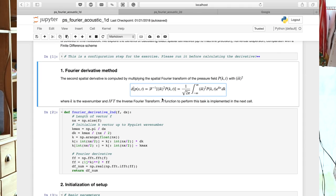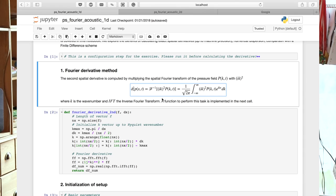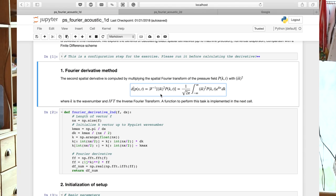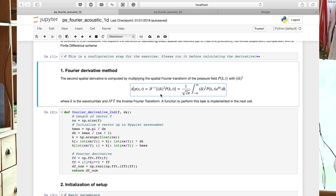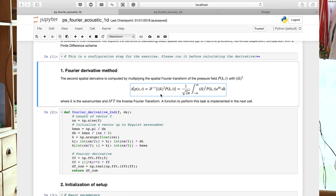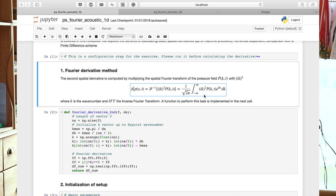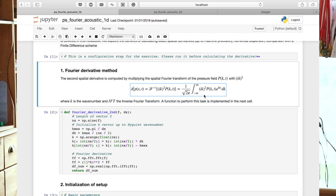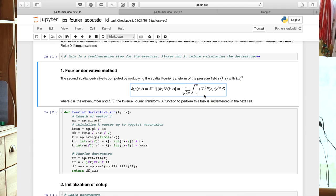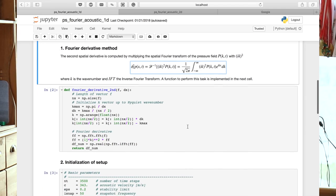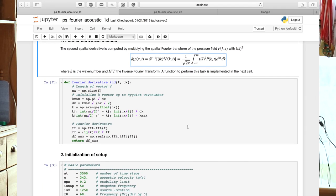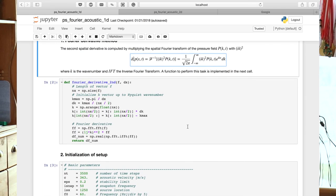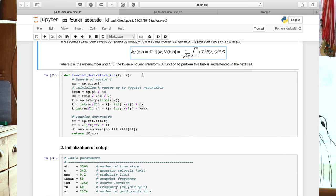In other words, we multiply the spectrum of the pressure, capital P, by IK squared. This is a multiplication in the spectral domain corresponding to a convolution in the space domain. This is here written in the continuous statement. Now let's see how this is implemented in a small computer script. And that's the subroutine or the function in Python that actually returns the second derivative.